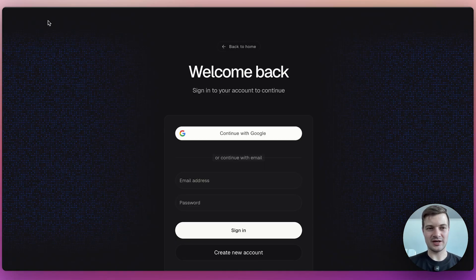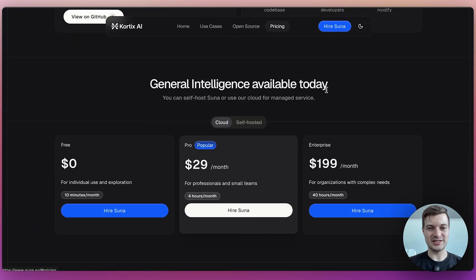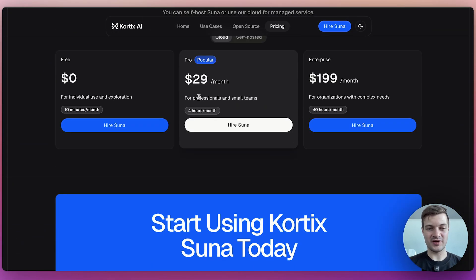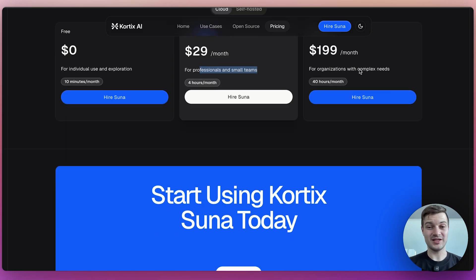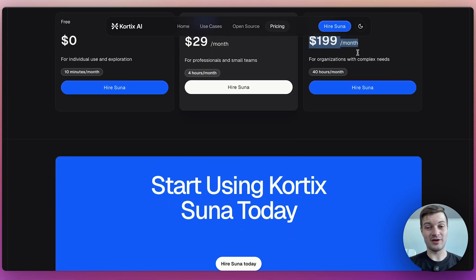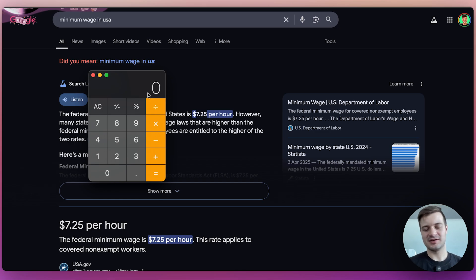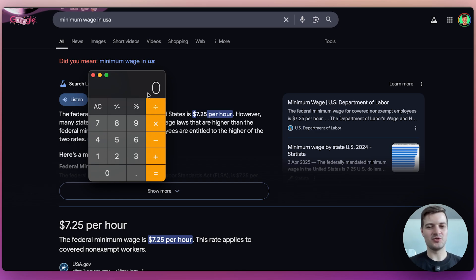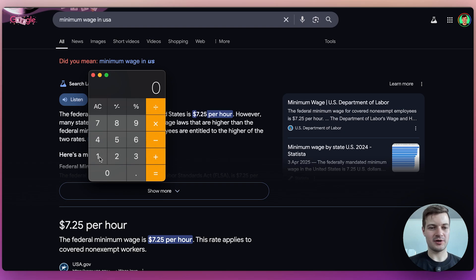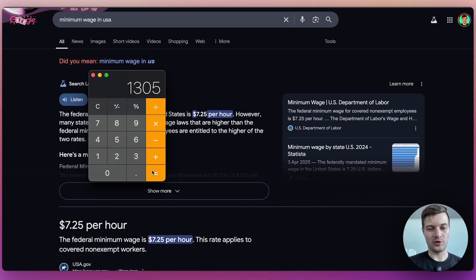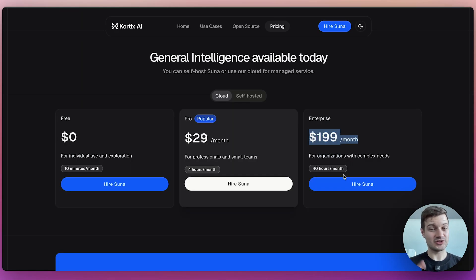If we just click on pricing over here, we can see that they are charging $29 a month for professionals and small teams. You get only four hours a month out of this, or $199 per month, and you get 40 hours a month. So let's just do some napkin math here. Let's say that you were able to find a somewhat competent assistant, maybe someone who just finished high school, and you're going to pay them $7.25 per hour. And let's say you want them to be working for nine hours in a day, and you want them to work five days a week, and you want them to work four weeks in a month.